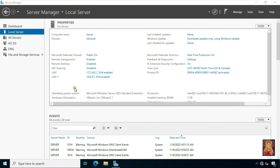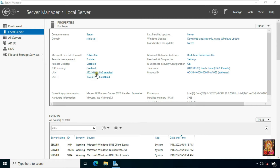This is our Windows Server 2022. Our computer name is 'server' and our domain name is 'stb.local'. We have two LAN connections on this server: one is 172.16.0.1 and the second LAN connection IP address is 10.0.0.1.